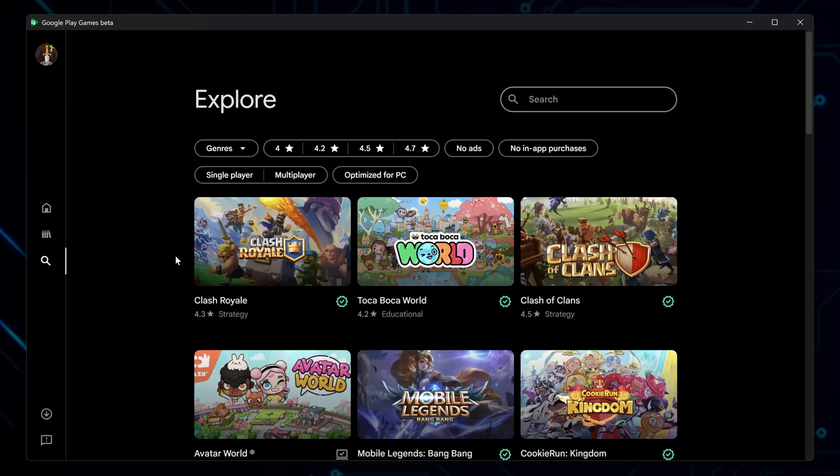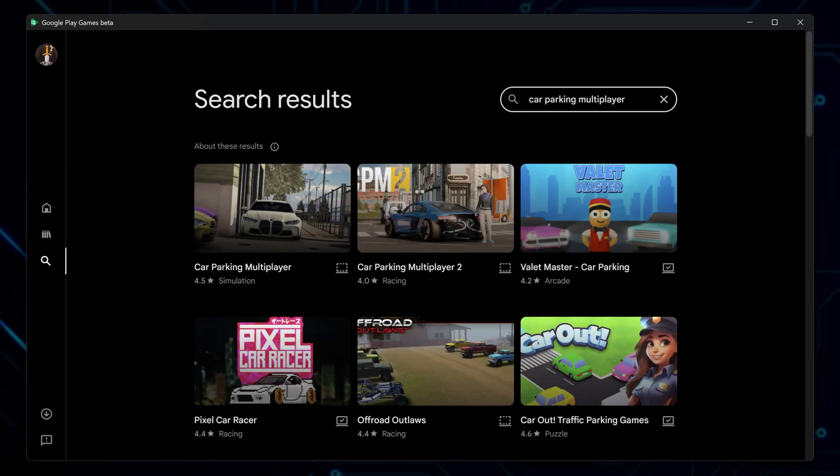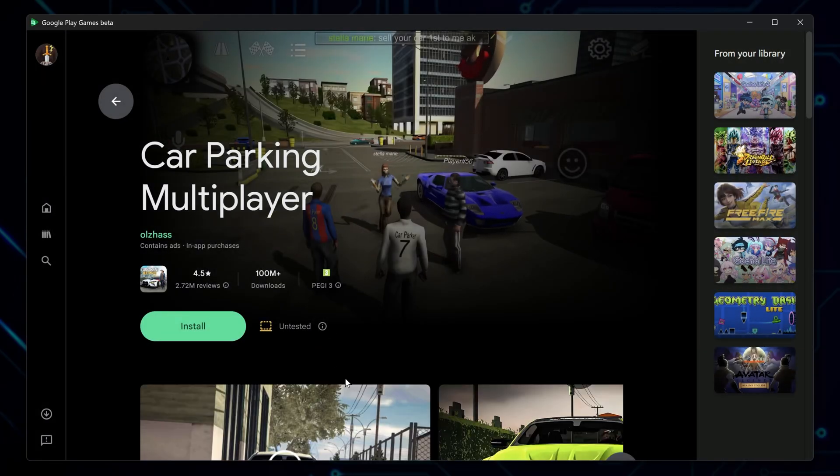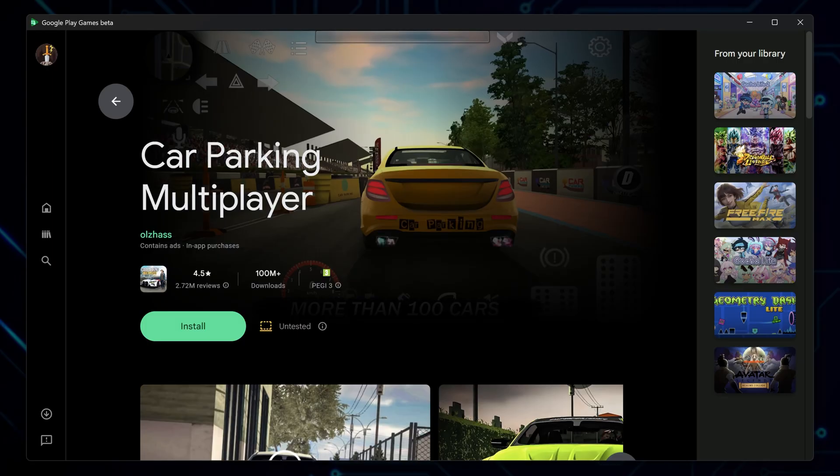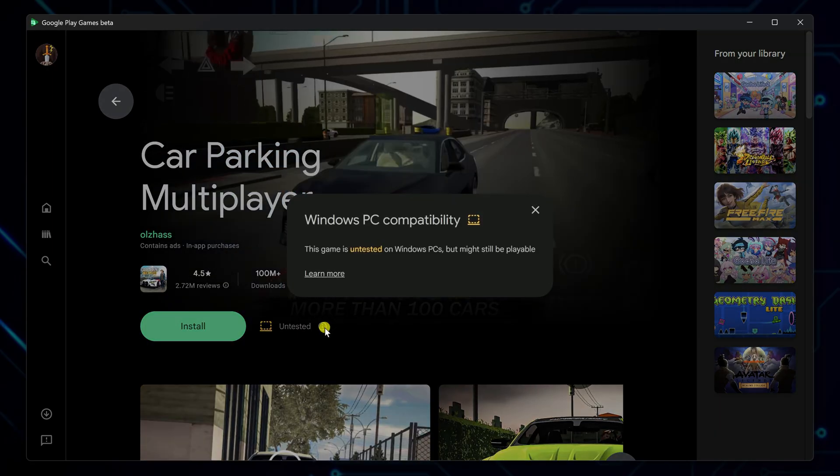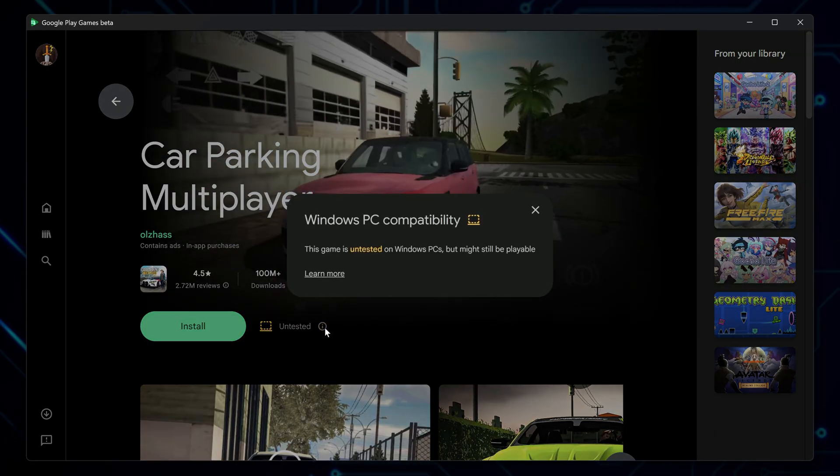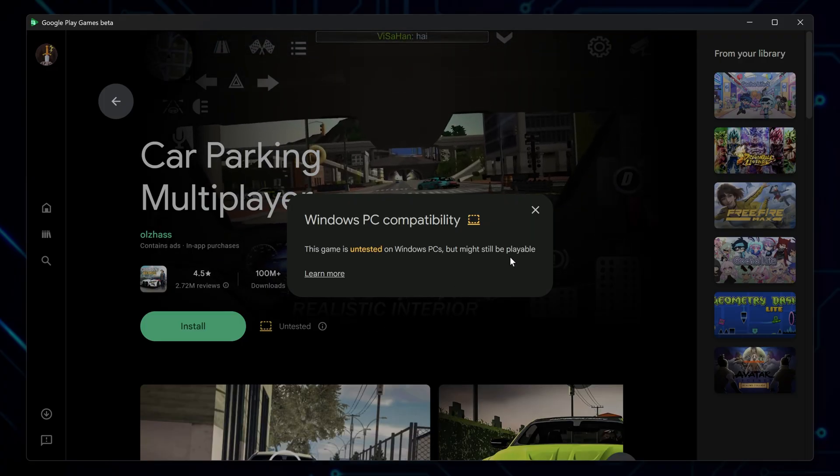Use the search bar on the right and look up Car Parking Multiplayer, then select it from the results list. You might notice an untested badge on the game. This simply means the game hasn't been officially optimized for PC yet. But don't worry, that doesn't mean it won't run. It just might have some minor issues or quirks.